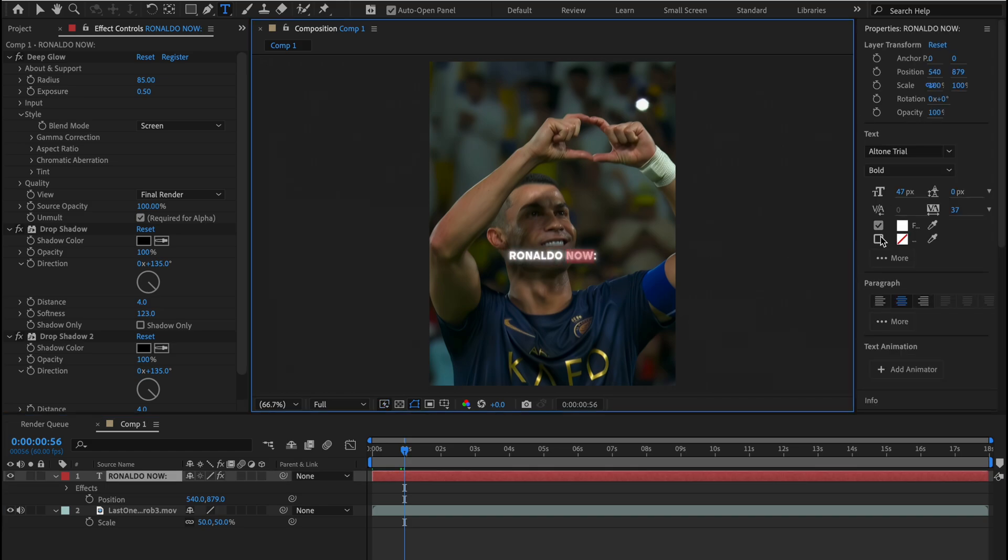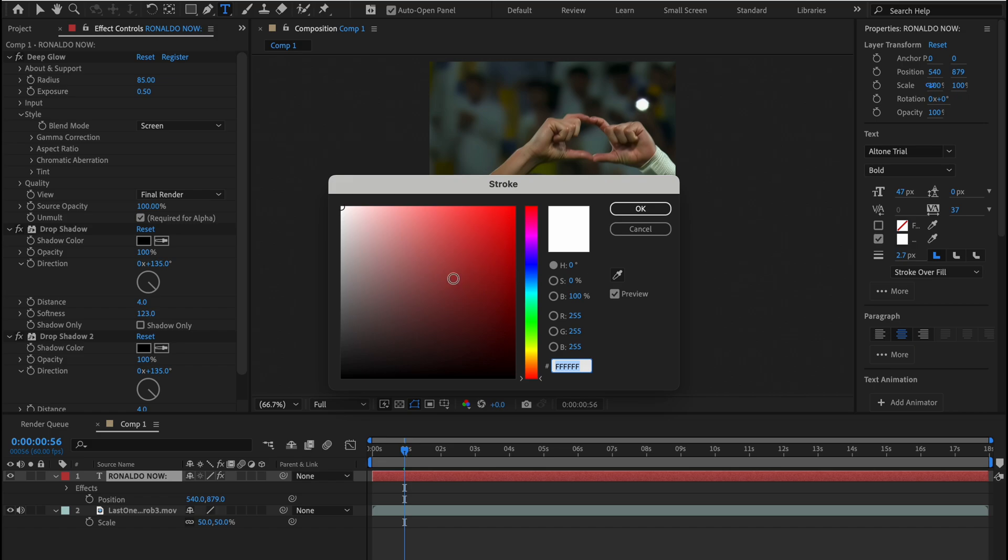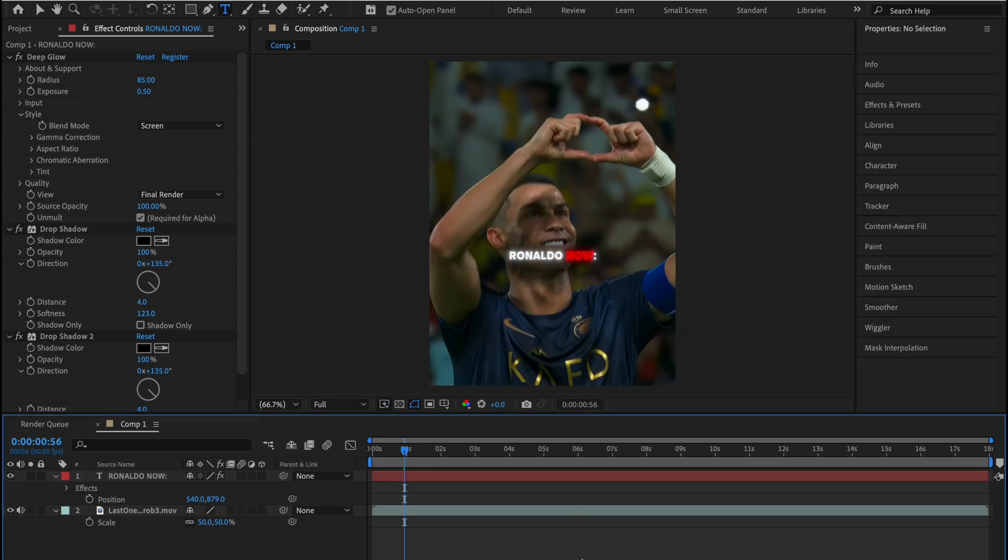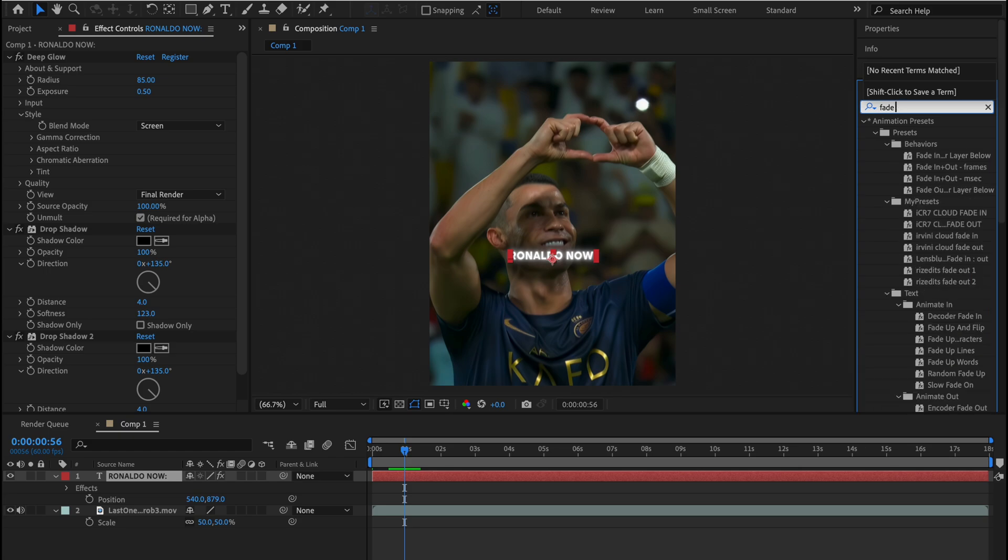Now let's see how it would look like in red strokes. You guys can try it with all the other colors in your videos. Now the text looks good.